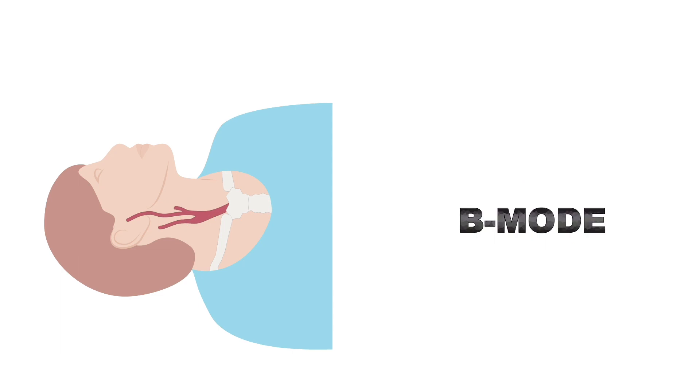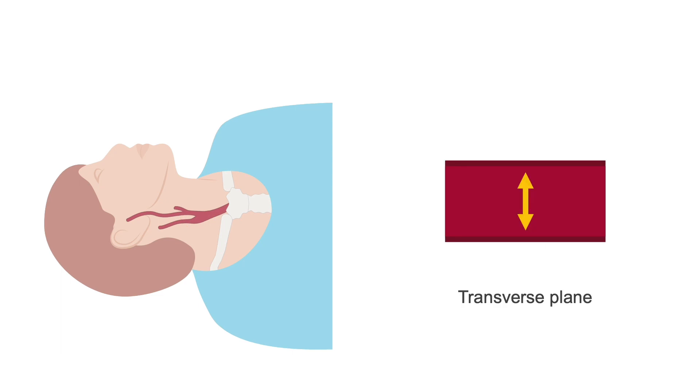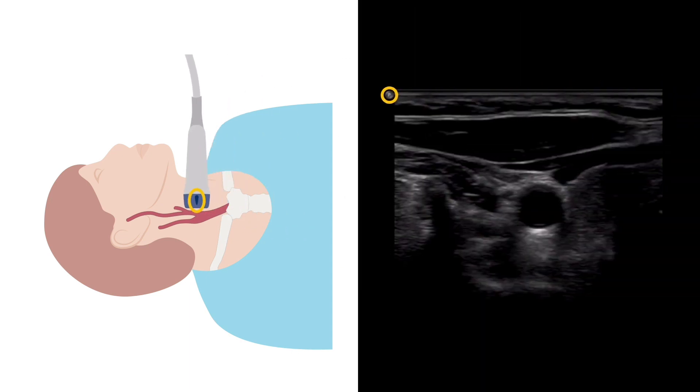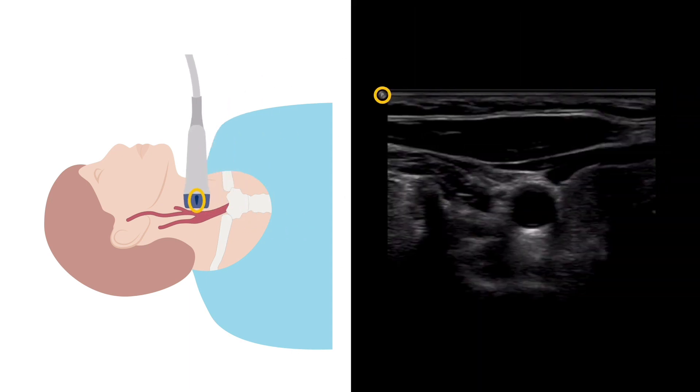Starting with the B mode, the carotid arteries should be scanned in the transverse plane. There will be an orientation marker on one side of the probe. For a transverse scan, this should be pointed to the patient's right side. The marker at the top left on the B mode image will then represent the right side of the patient.